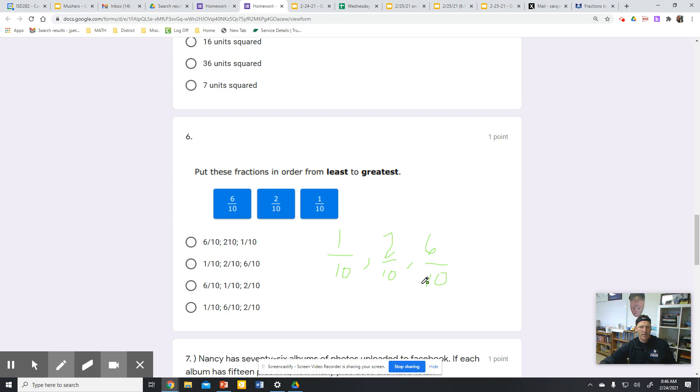I can get rid of this green pen. Looks like that's choice B on this one.